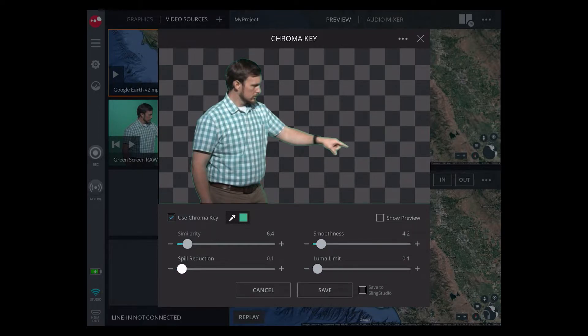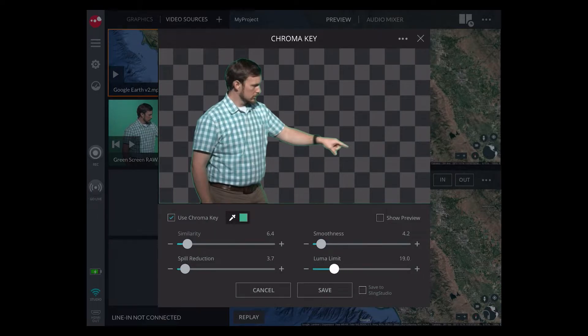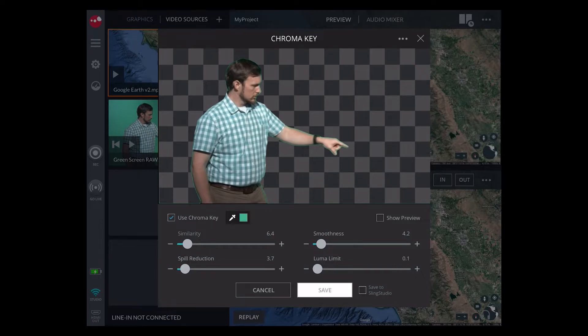The luma limit slider is for luminance keys and is not often used with live talent. Save the settings to continue.